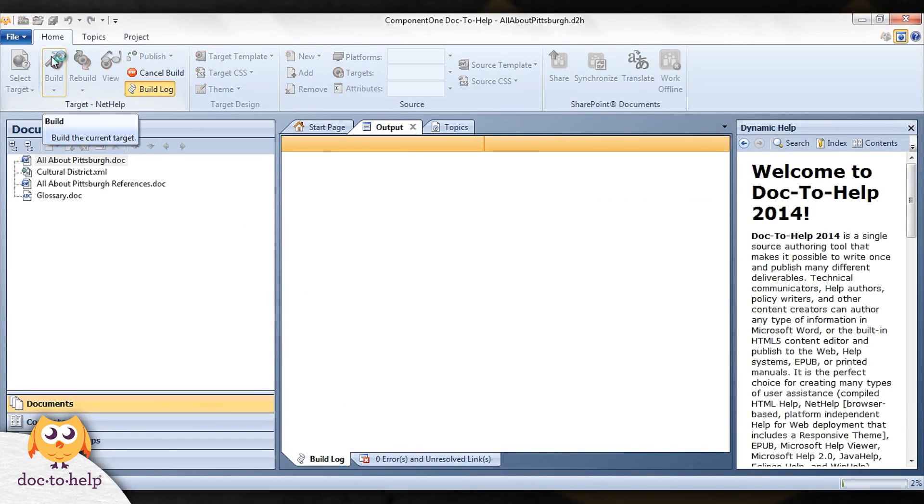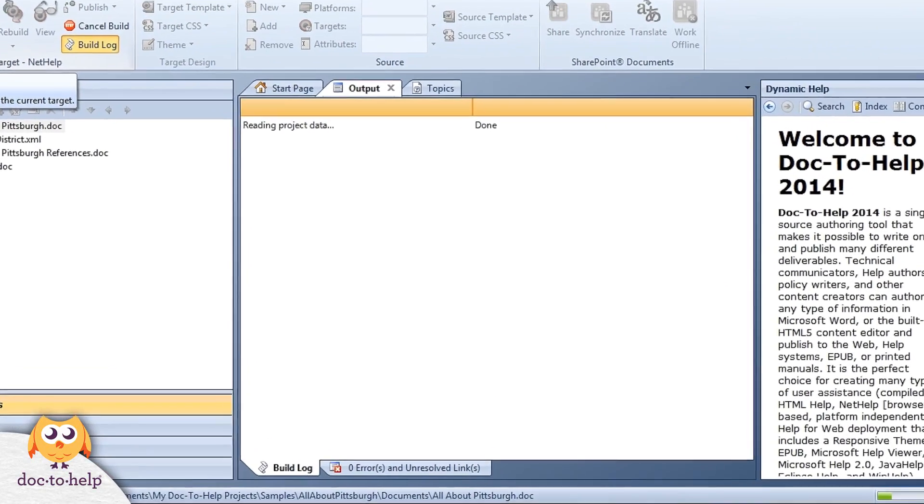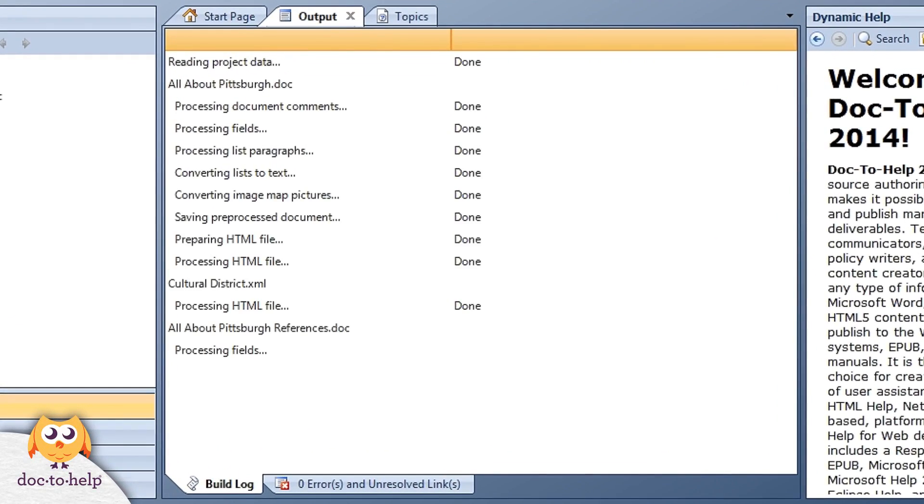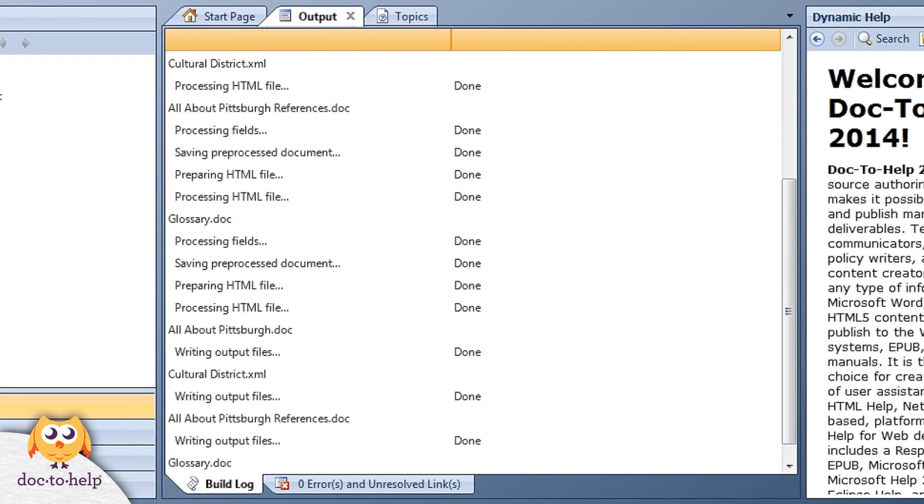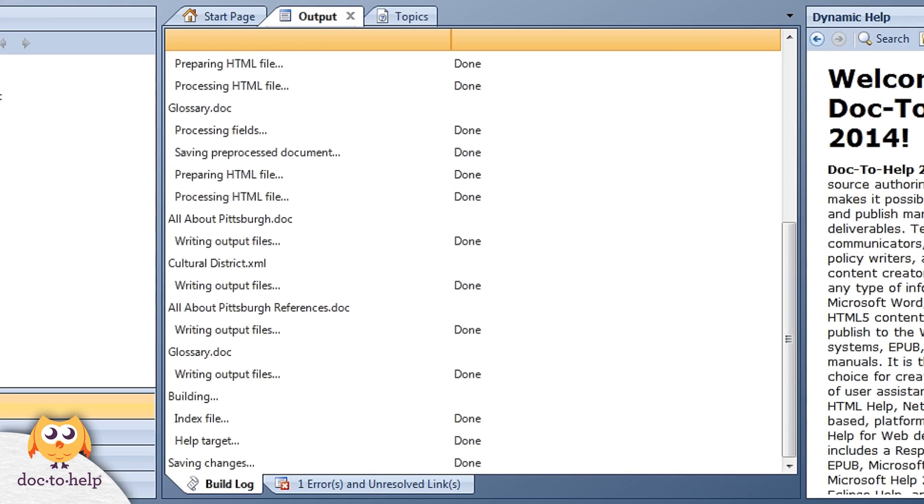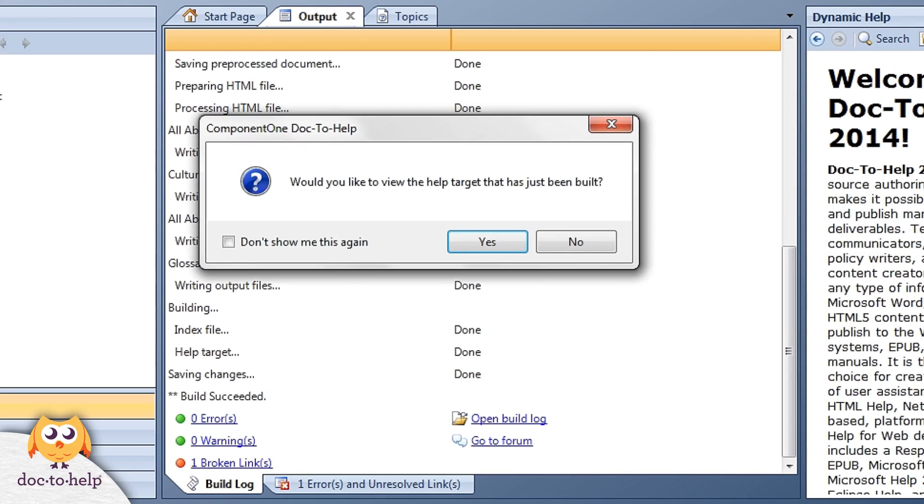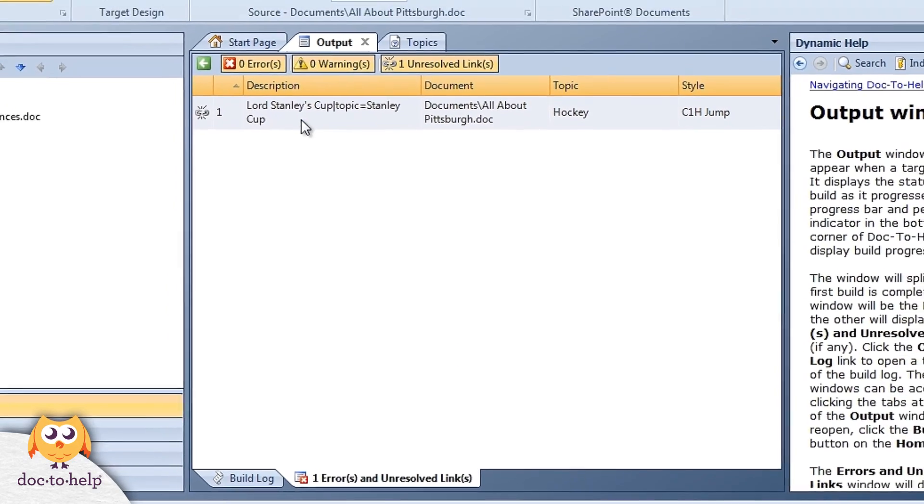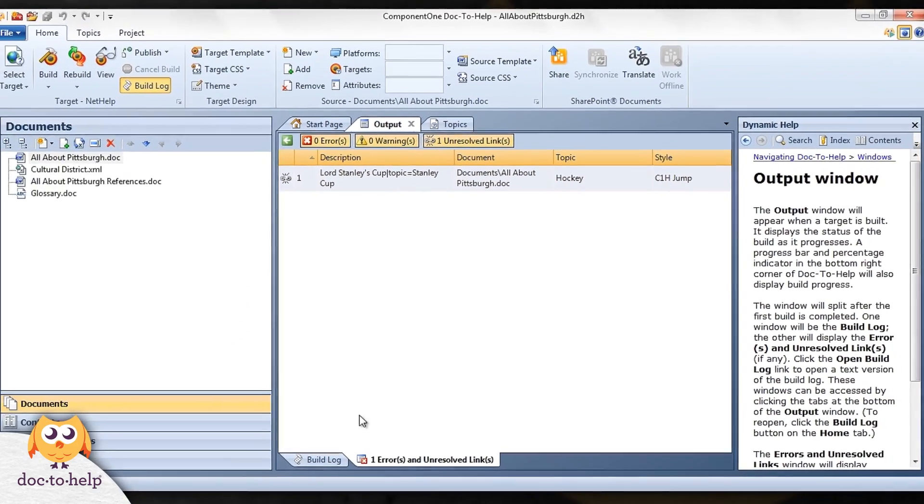The outputs window is displayed when you click the build button. It displays the progress of your build, and if there are any issues, such as broken links, they are displayed here. Double click on an error message to quickly troubleshoot the problem.